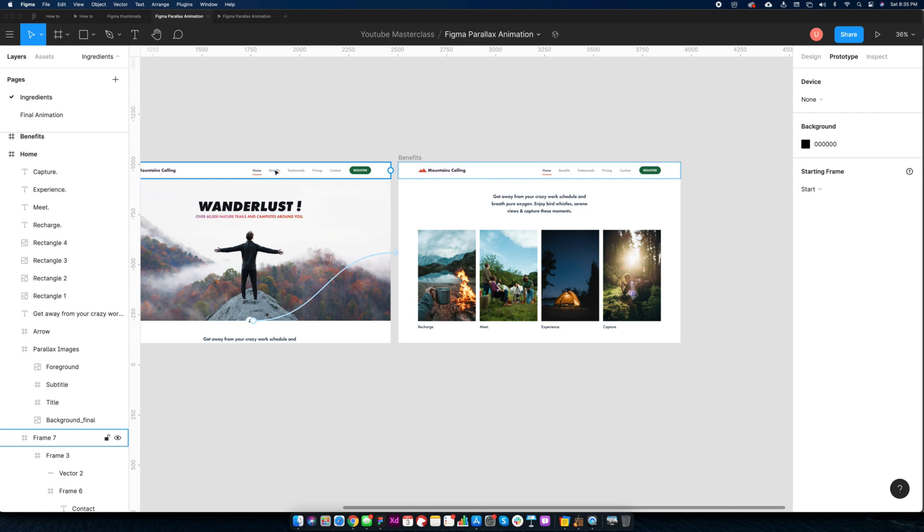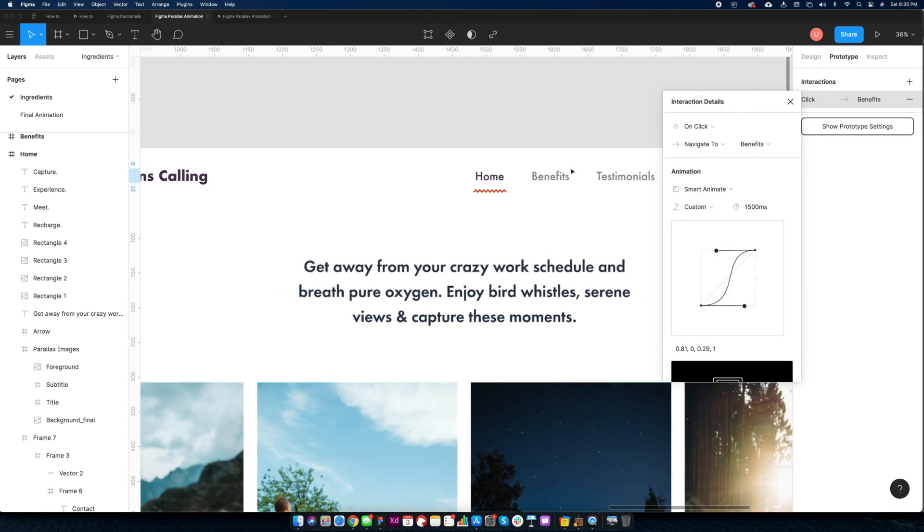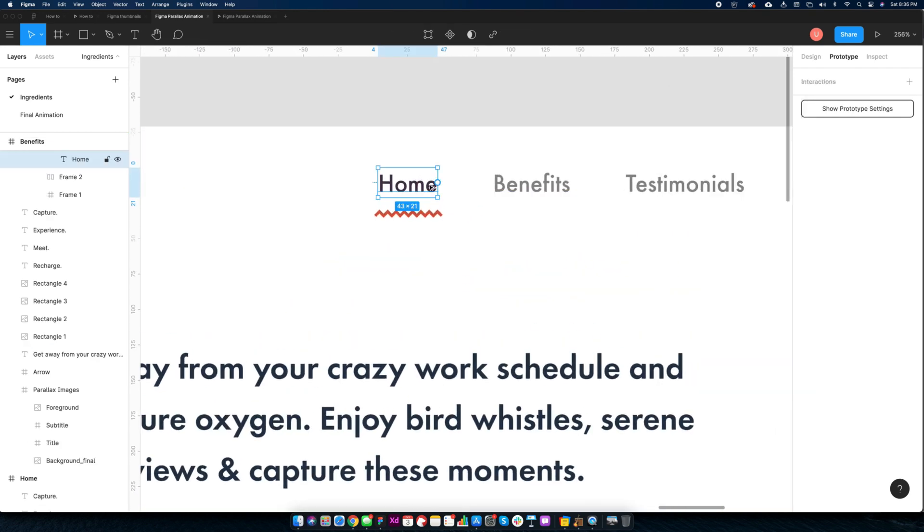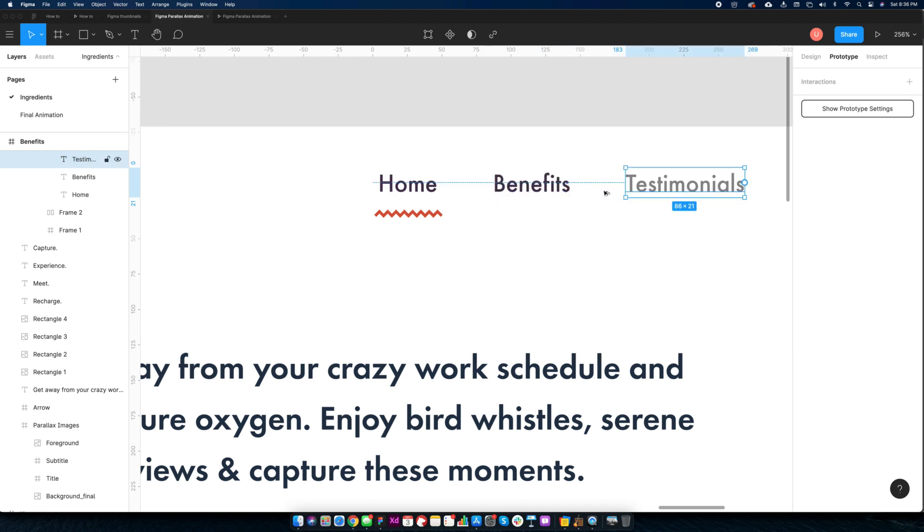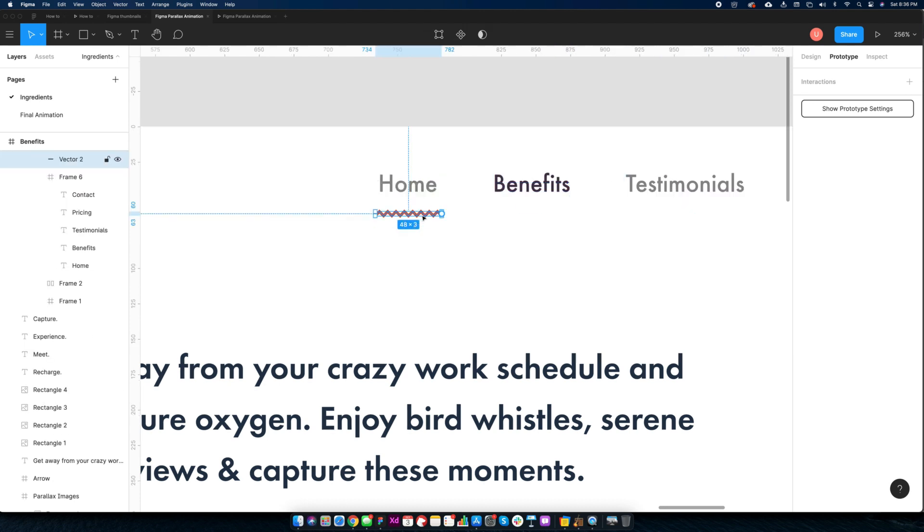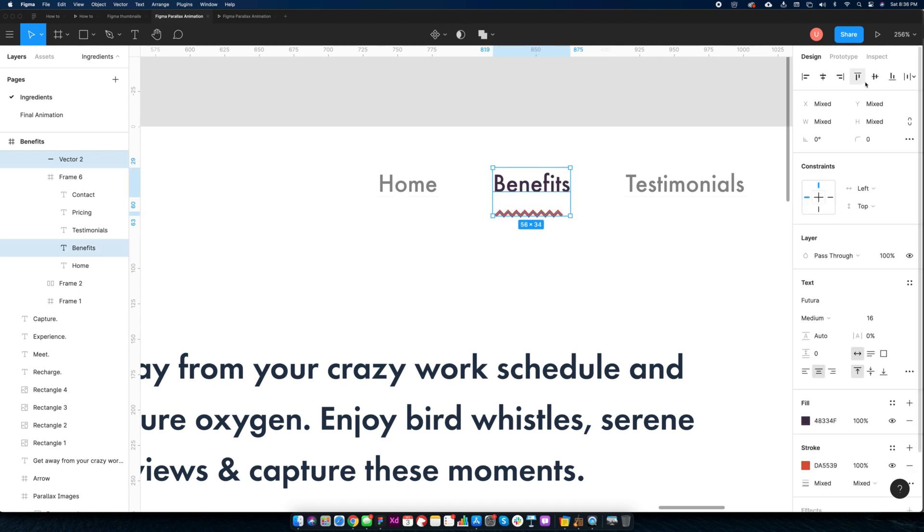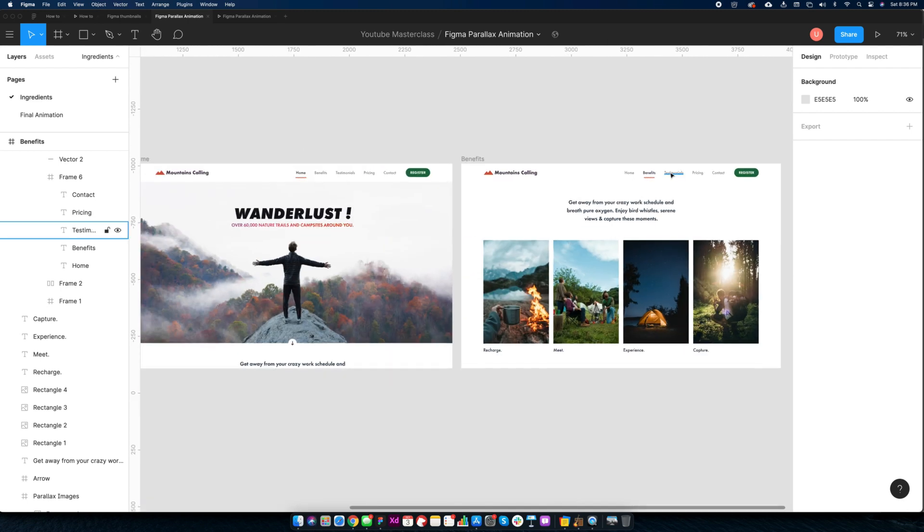Make changes on second screen and connect arrow to third screen with smart animate and animation duration as 1500ms. Also connect benefits link to screen 3. Modify the navigation bar on screen 3. Complete prototype by linking home links with smart animate.